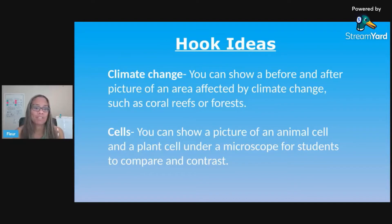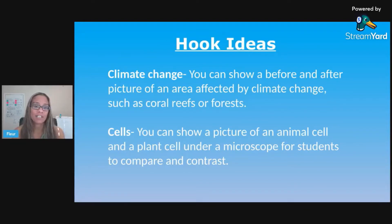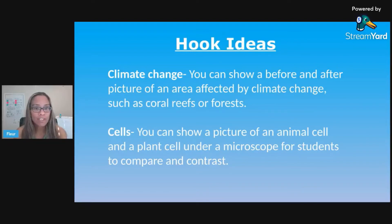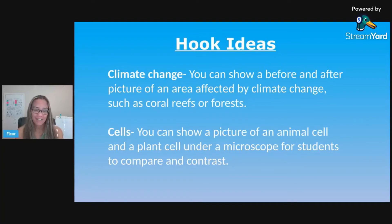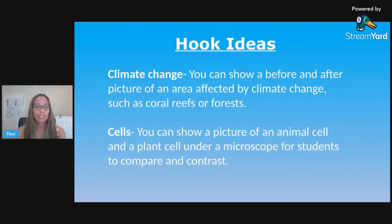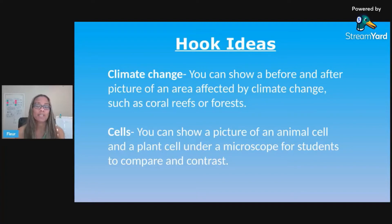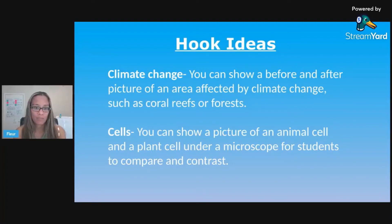Some examples of hook ideas: if you're teaching about climate change, you could show a before-and-after picture of an area affected by climate change, like coral reefs or forests — introducing them to coral bleaching. For cells, you could show a picture of an animal cell and a plant cell under a microscope so students can compare and contrast them, which will get them thinking about questions.